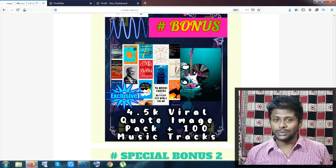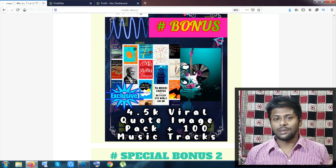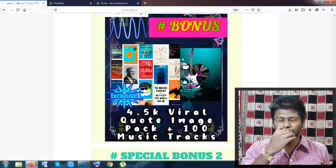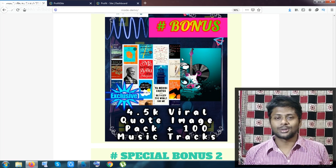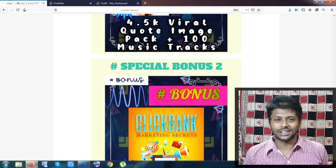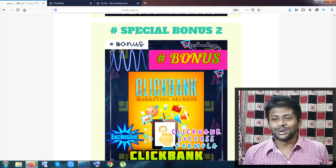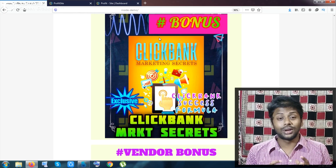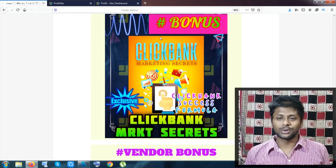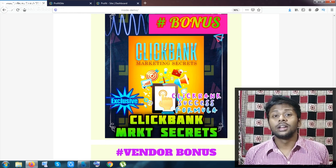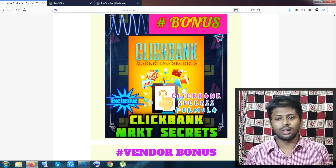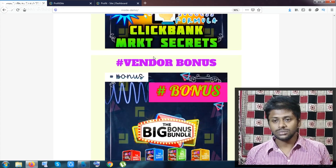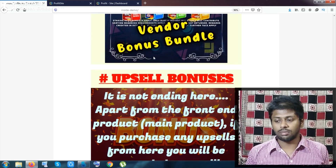My special bonus is a done-for-you pack. Special bonus one gives you 4,500 quote images — viral images for Facebook and Instagram — plus 100 plus music tracks with loop music. You can resell them. My special bonus number two is the Clickbank Marketing Secrets ebook, which contains all the formulas about Clickbank success. It normally costs about three dollars but will be given to you totally free.